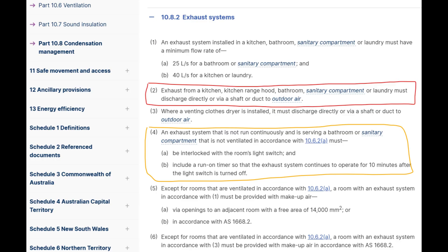In addition to this, there are minimum requirements for how much air has to be expelled. It's either 25 litres per second for bathrooms and toilets, or 40 litres per second for laundries and kitchens, because obviously these produce more steam.